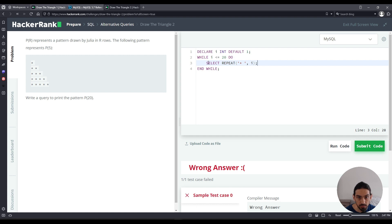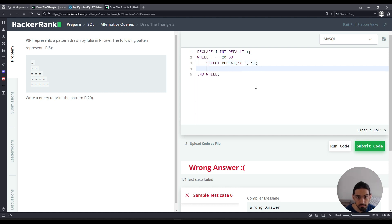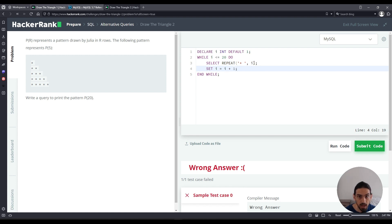So in this case, it would print a REPEAT asterisk space with I being one, which is pretty much just asterisk space for the first one. And then the next time I have to do for I two, but to make that happen, I have to set the value of I. So SET I to be I plus one. That is, I initially one becomes two.